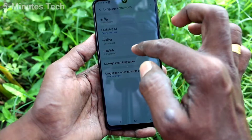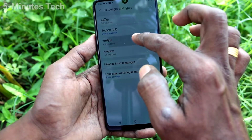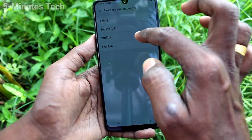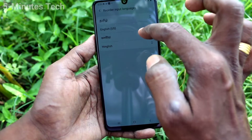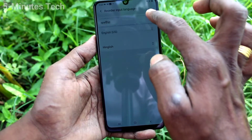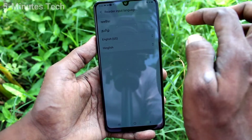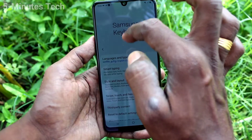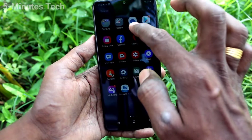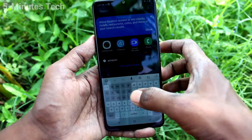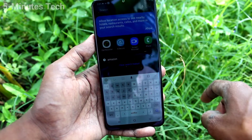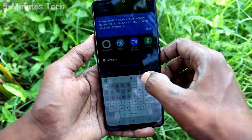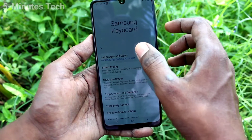If you want to change it to any other language, again go to the same settings, Languages and Types, click on the three dots, and select Reorder. Here I reorder it to another language, and you can see the keyboard language has changed to what I selected.